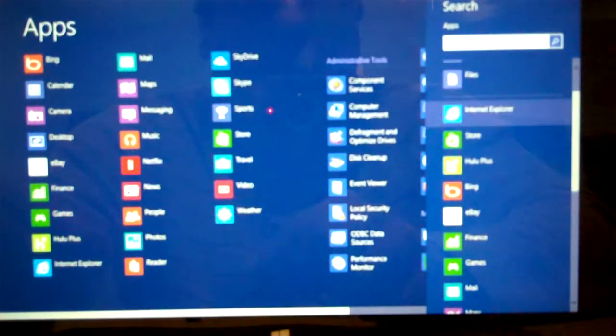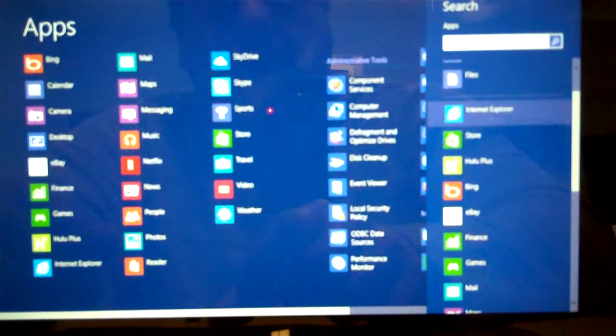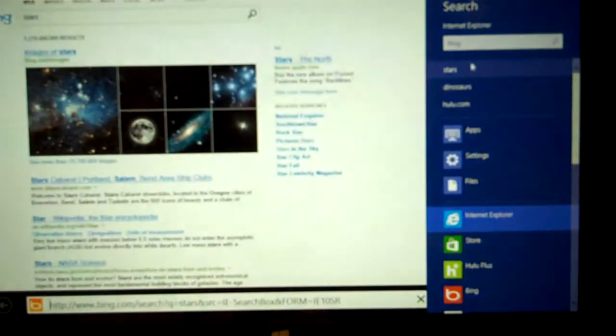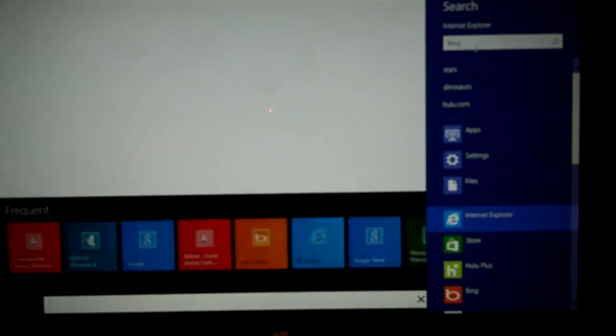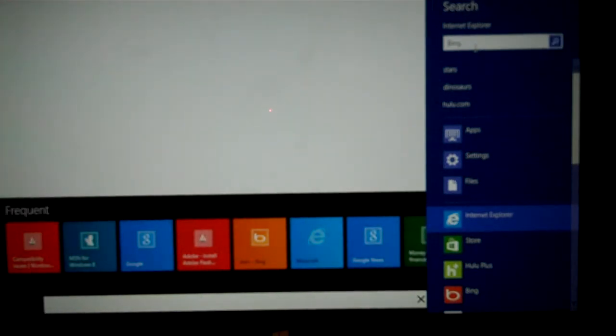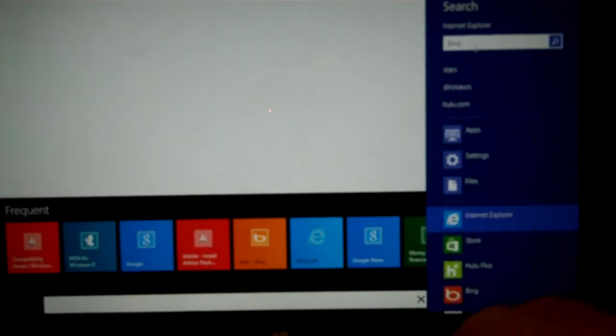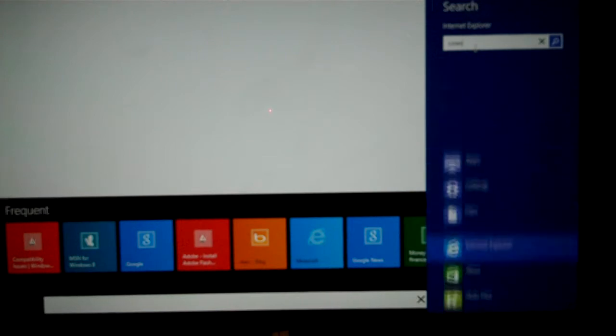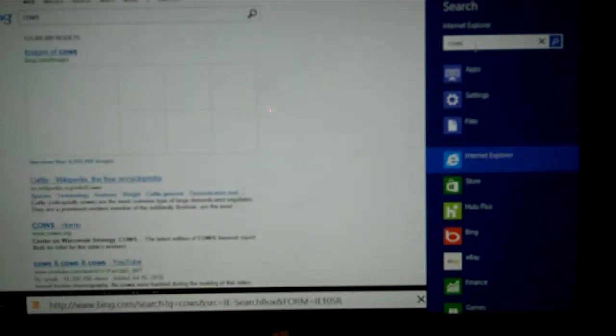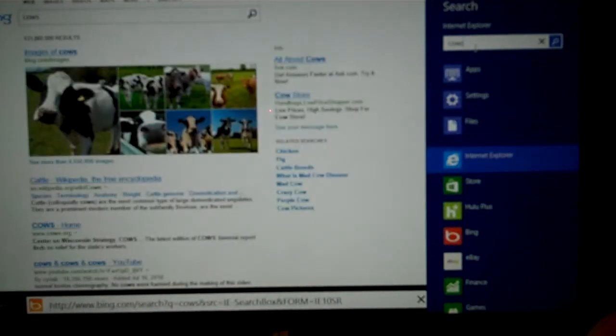So we can click on Internet Explorer and type any kind of search that we want. We'll just type in cows, hit enter, and then there's cows.